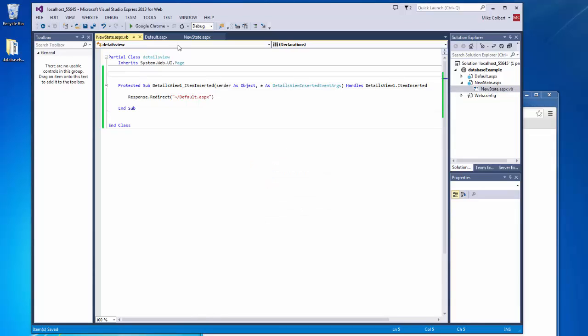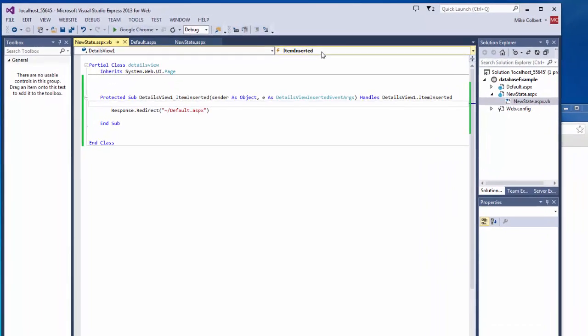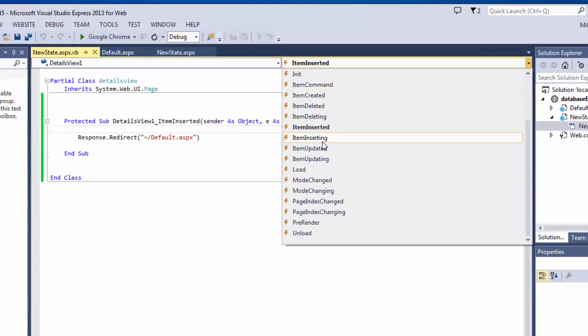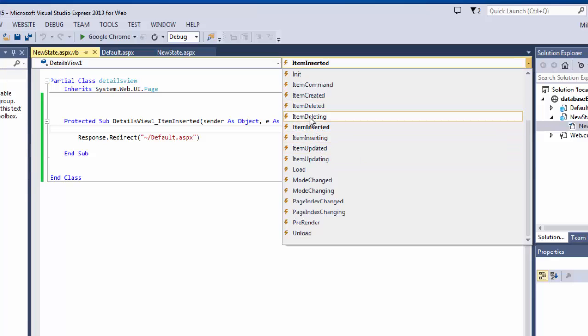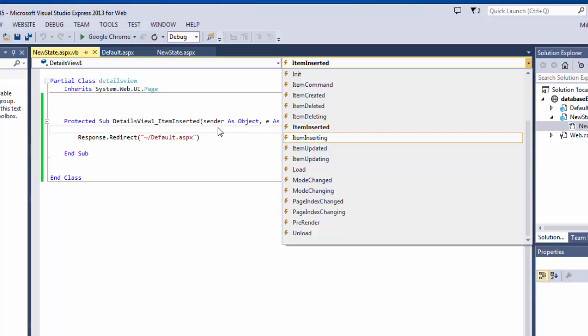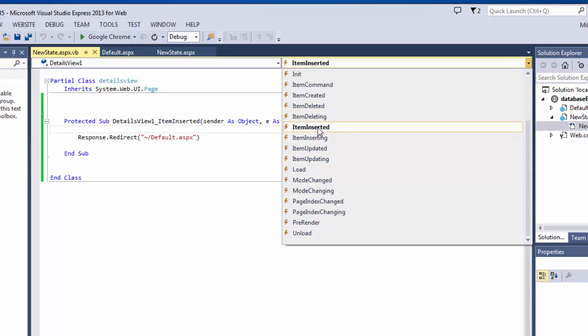Now, if we're looking at these, I can take action when an item is deleted, inserted, or updated. Those are the most common. And the ED means that it's already happened. So after the record has been inserted, then do this. I can also use the ING, like inserting, deleting, updating, which means it's in the process of.